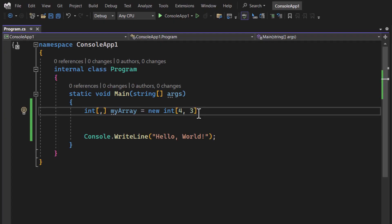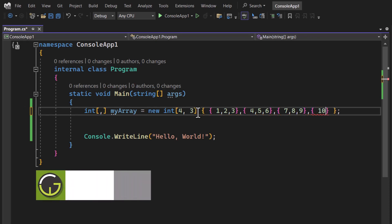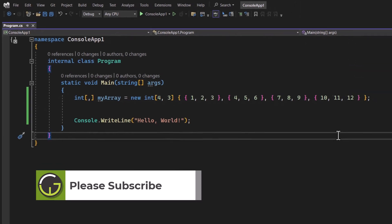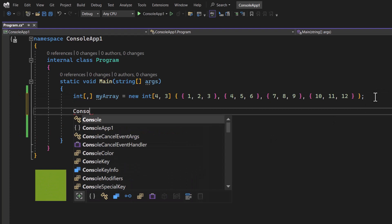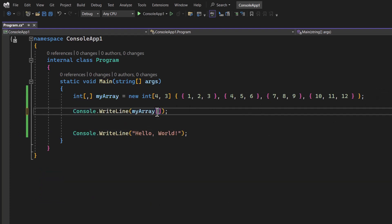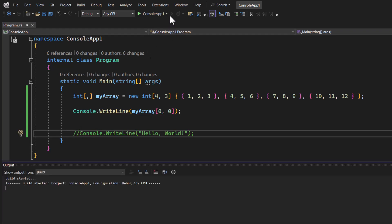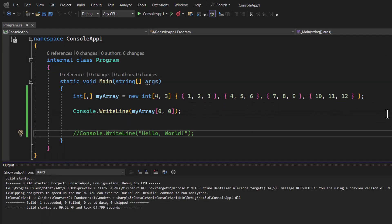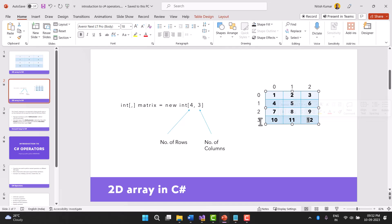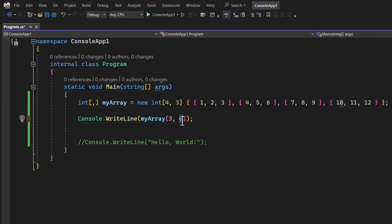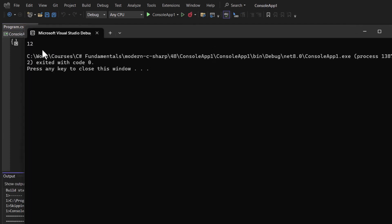To assign values, each element is written as an array initializer: {1, 2, 3}, then {4, 5, 6}, then {7, 8, 9}, then {10, 11, 12}. To access an element, we write console.WriteLine and pass the index — for the first element it's myArray[0,0]. Running the application we get 1, which is the first element. For the last element, the index is [3,2], and running it we get 12.